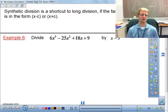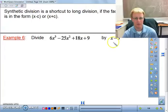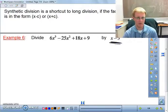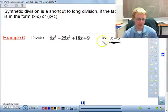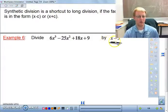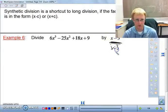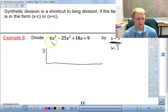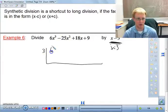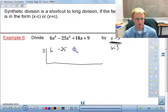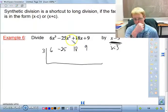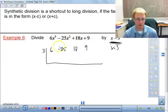Now let's talk about synthetic division, because it is quite a bit quicker. It's a shortcut to long division, but your divisor has to be a binomial in the form x - c, which lets us identify the zero directly. If we know x = 3 is our zero, we can synthetically divide by placing a 3 at the top. On the inside we write the coefficients: 6, -25, 18, and 9. If there's a missing term, it must be represented as a 0.